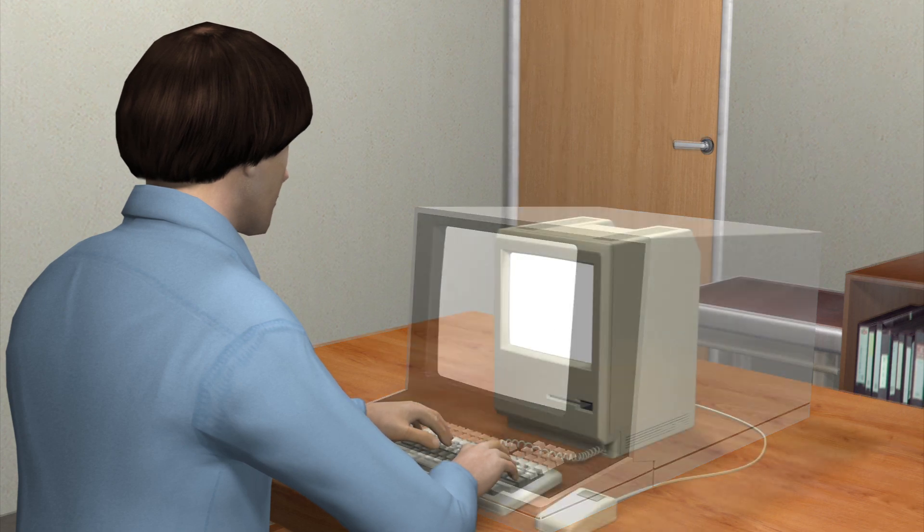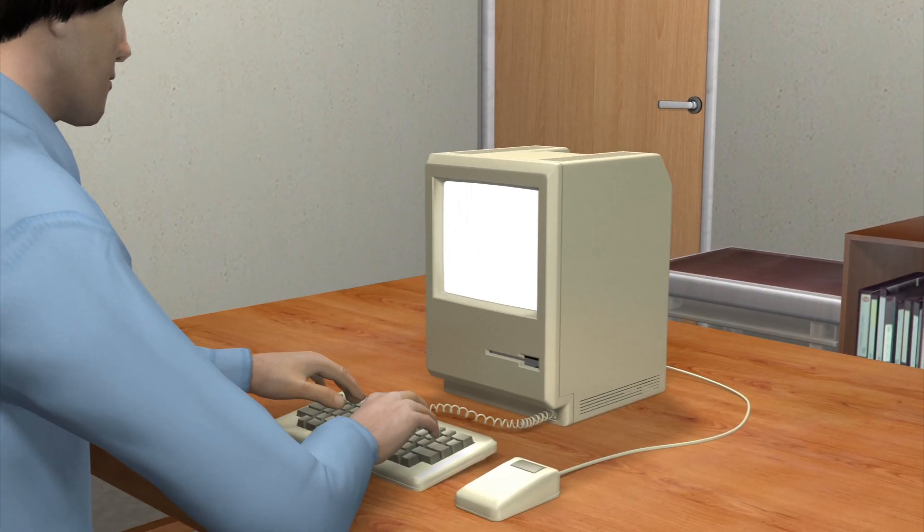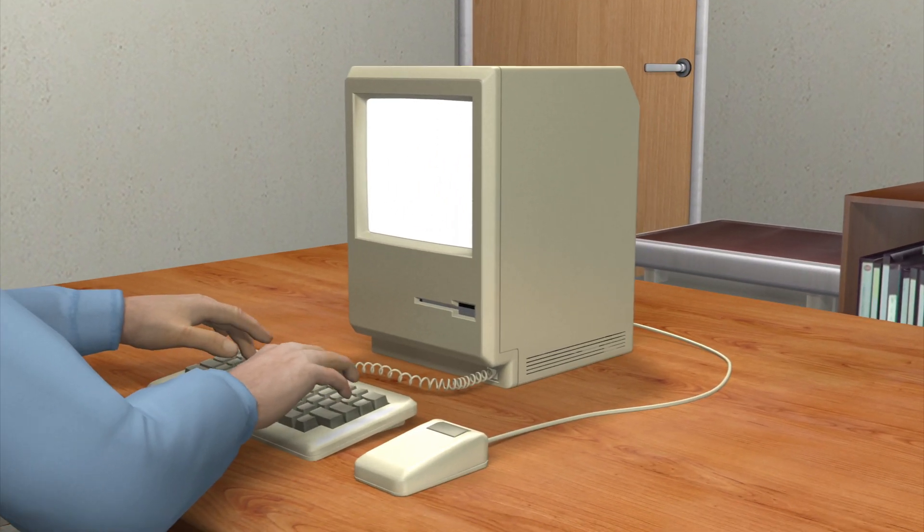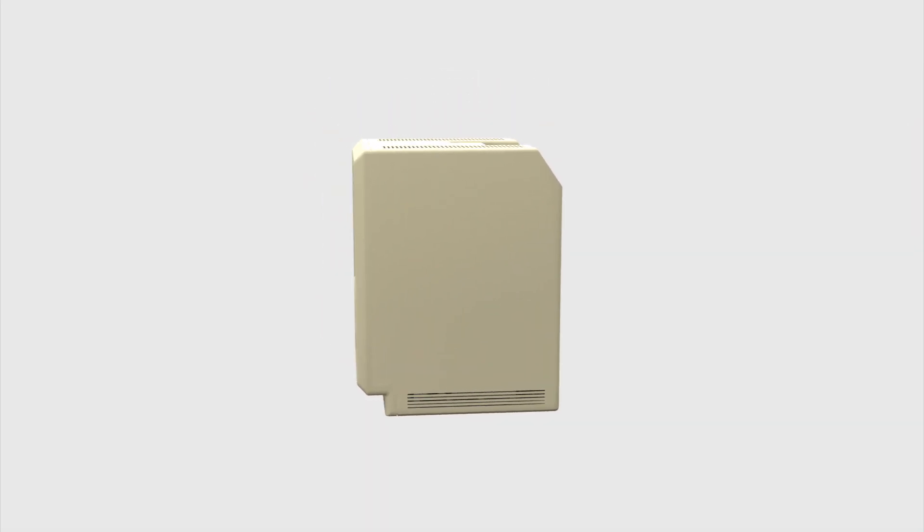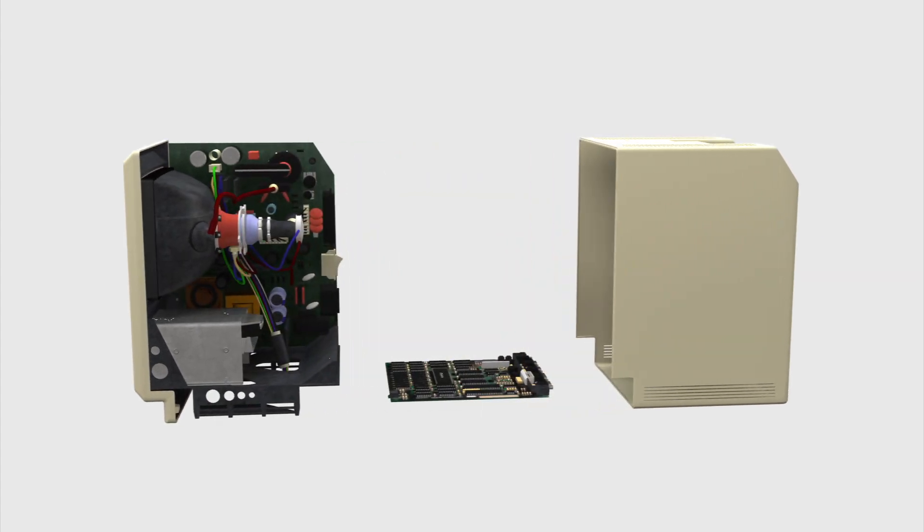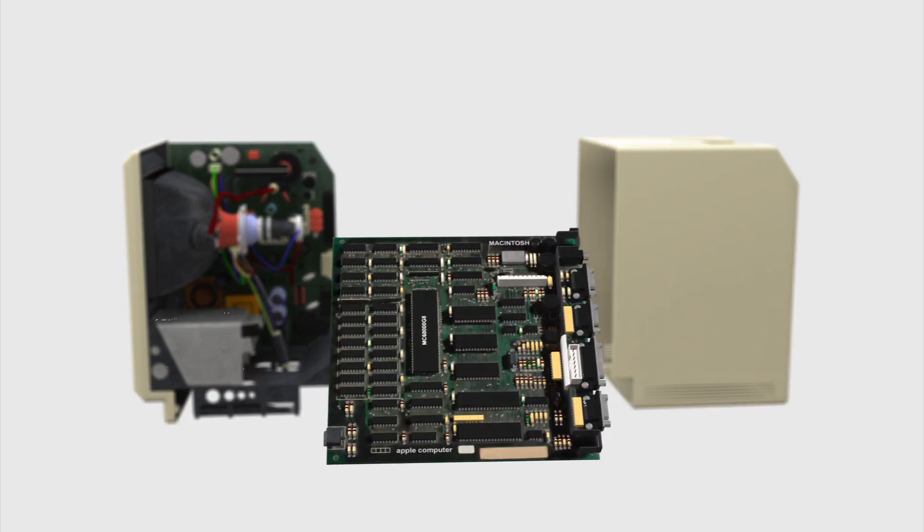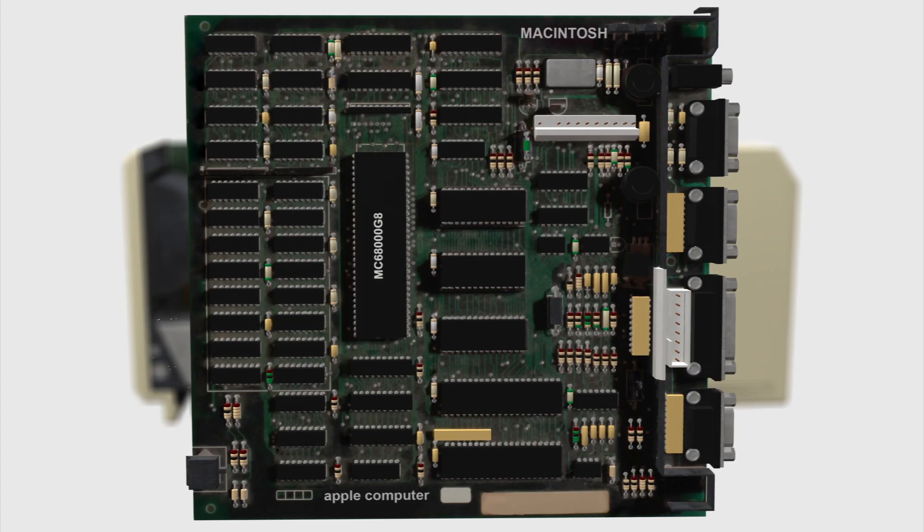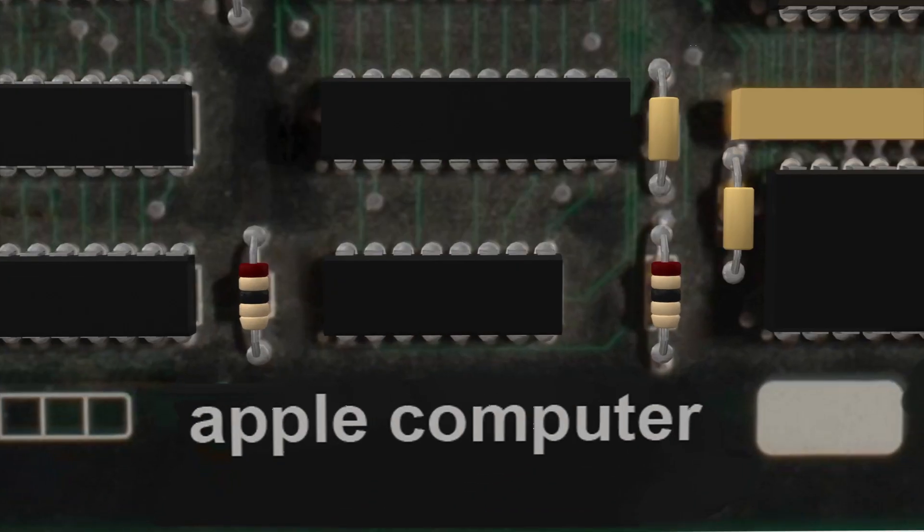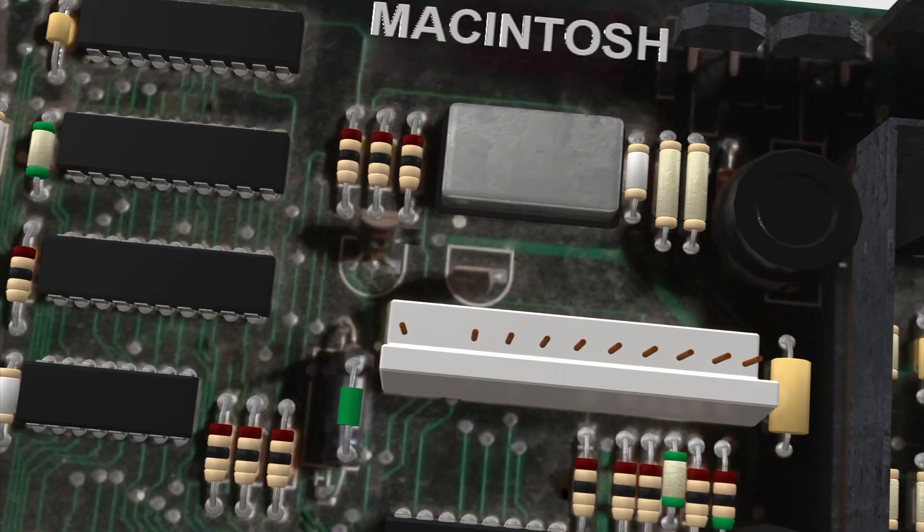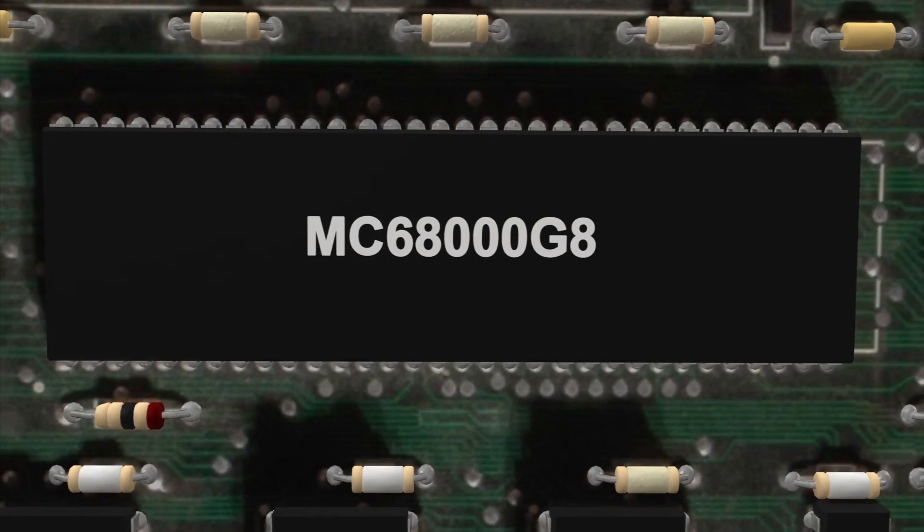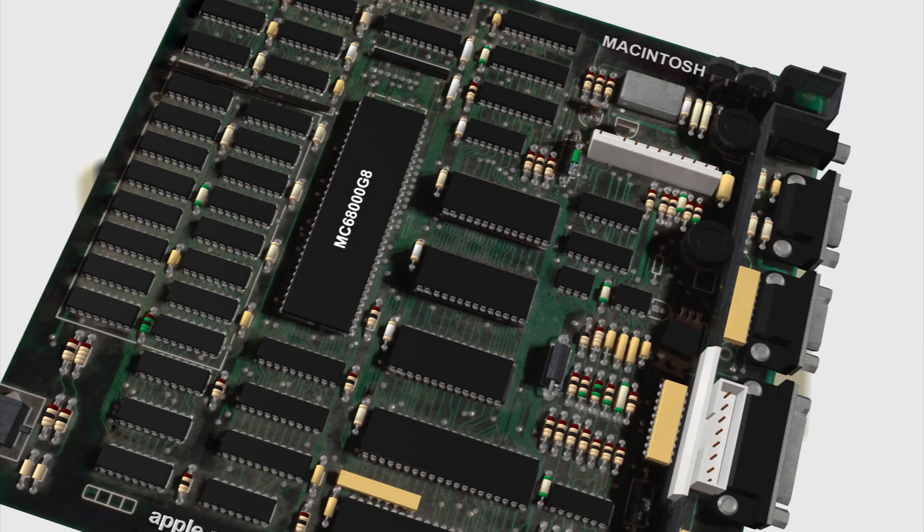It was the first computer that targeted end users. The first Mac used a Motorola 68000 microprocessor, one of the most powerful CPUs at the time.